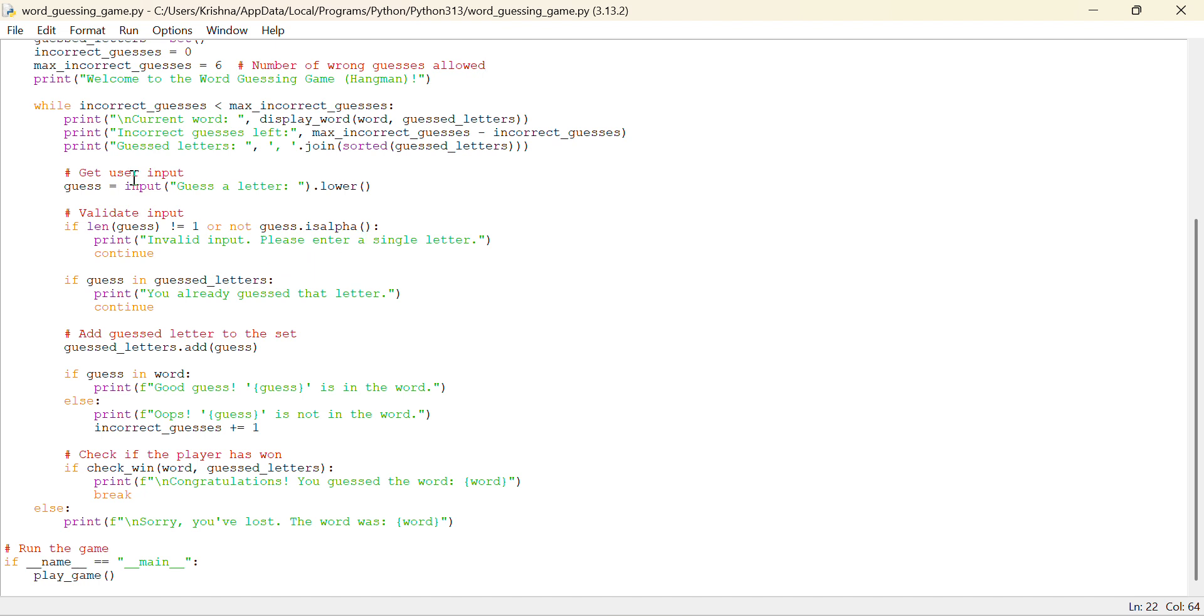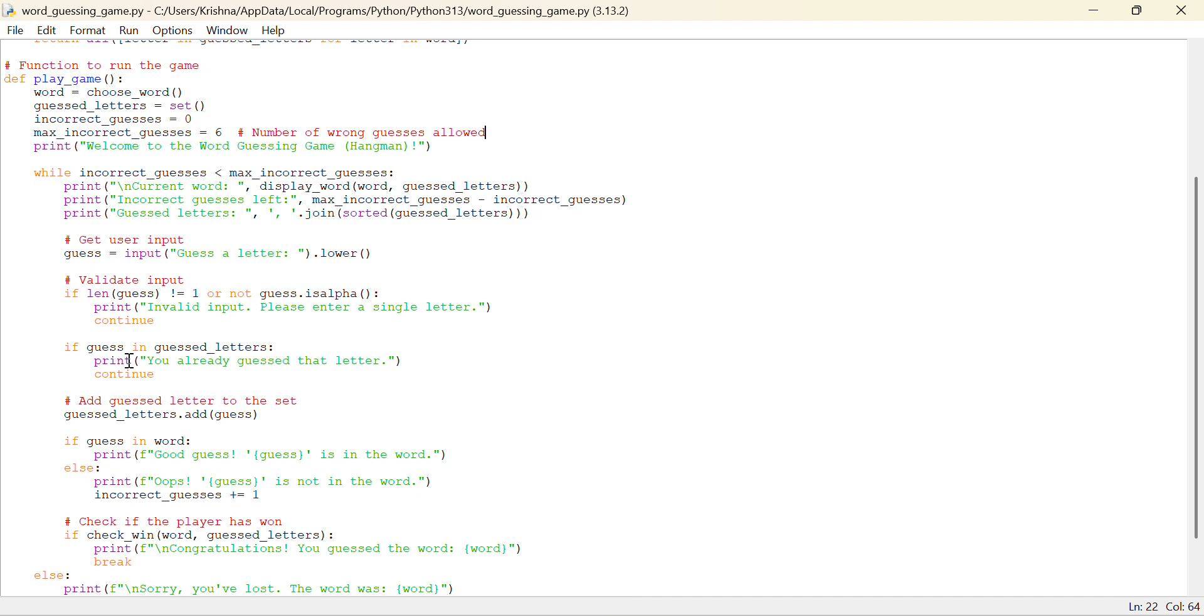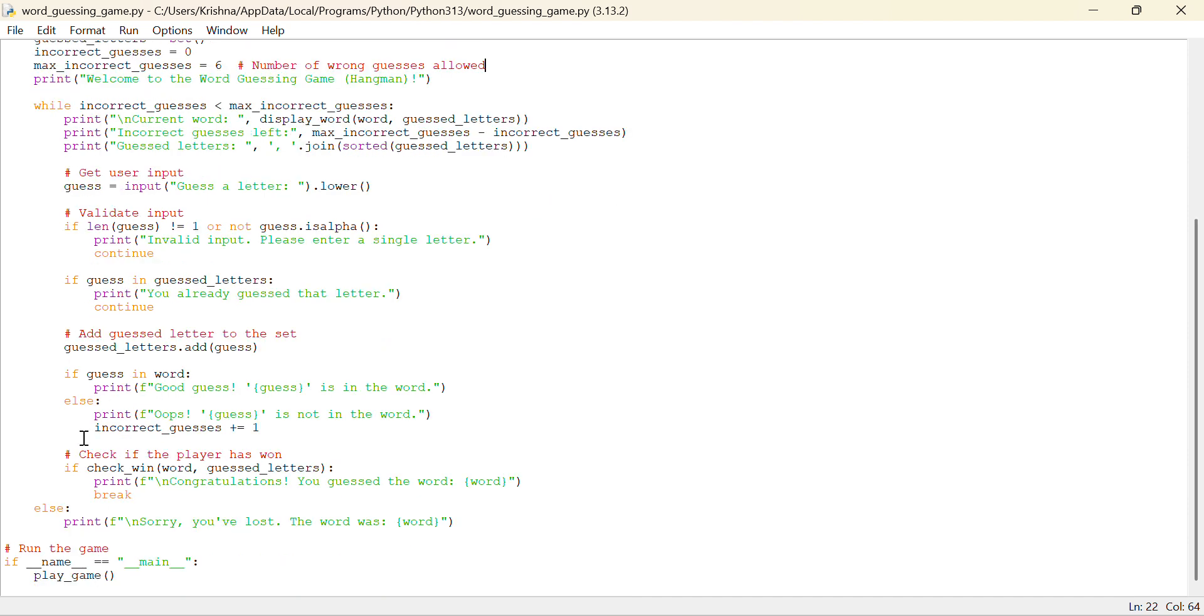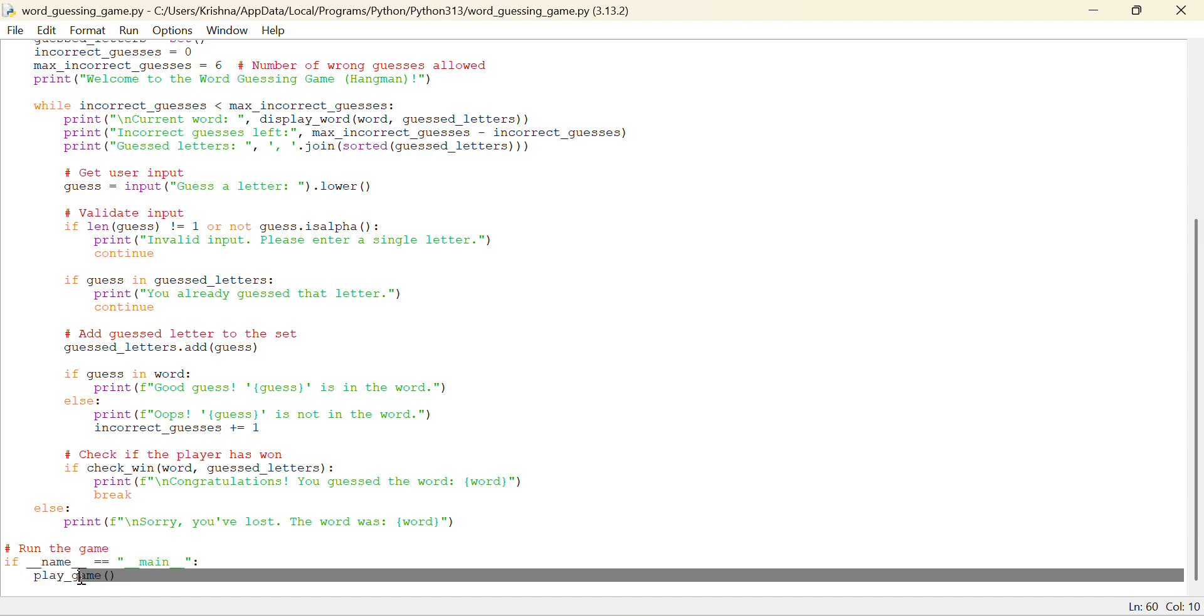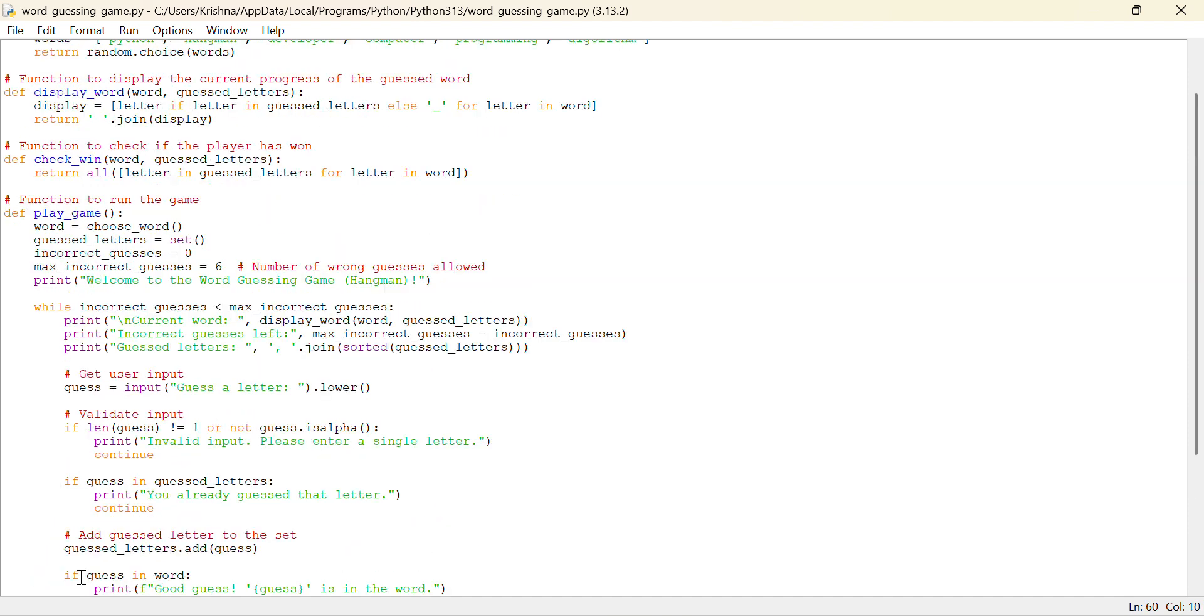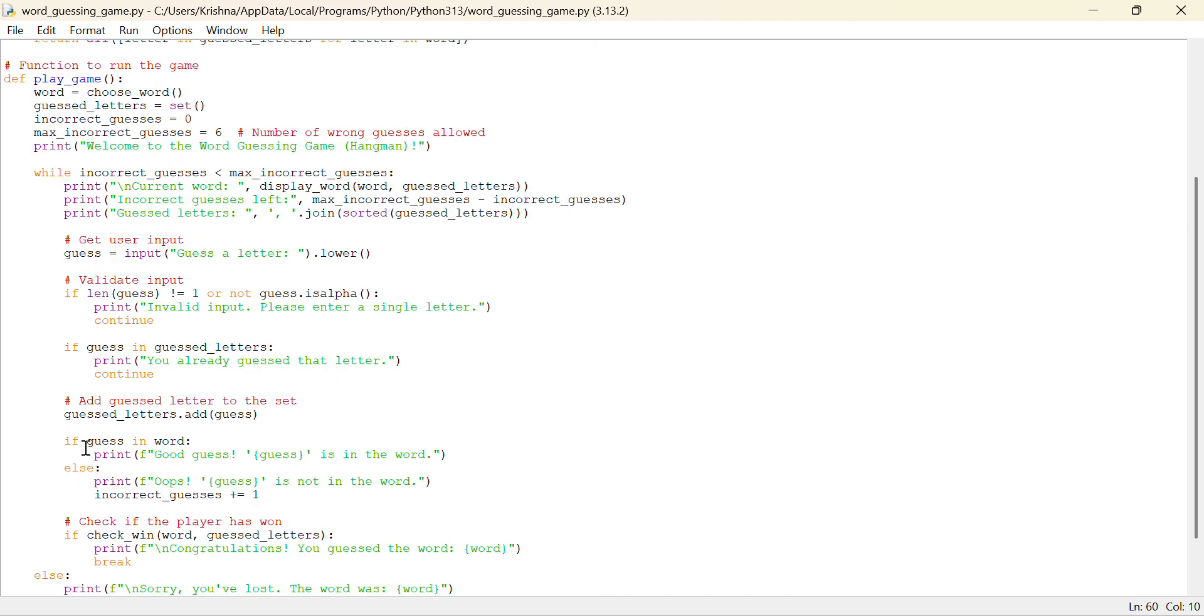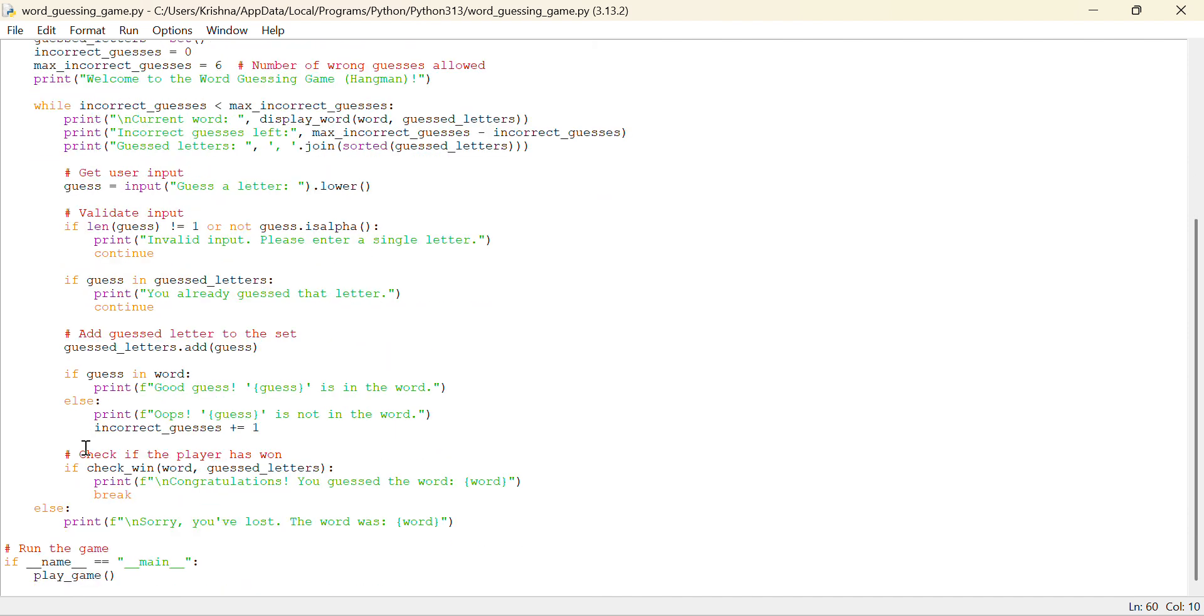And this is basically the code, the core play game function. And how to run the game? To run the game, we are using if name equal to main and play game. I can just write play game over here and it will run, there is no problem over here. Now let's play this game again.